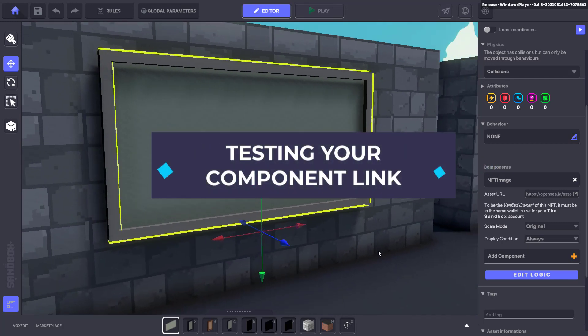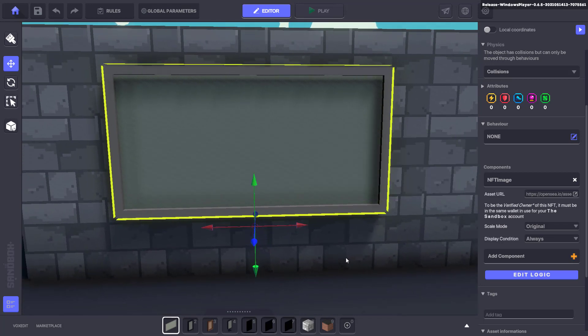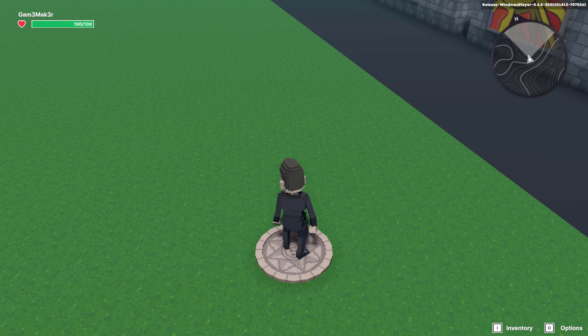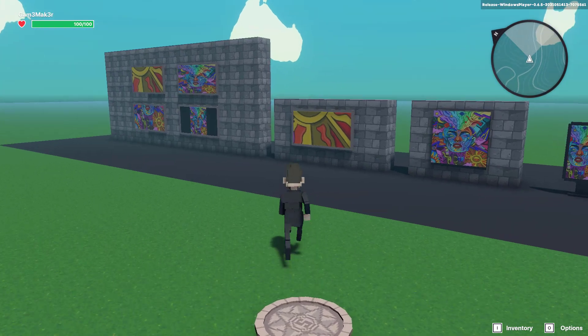You'll notice that your newly added NFT won't display in edit mode, so to test how it works click play or press tab.